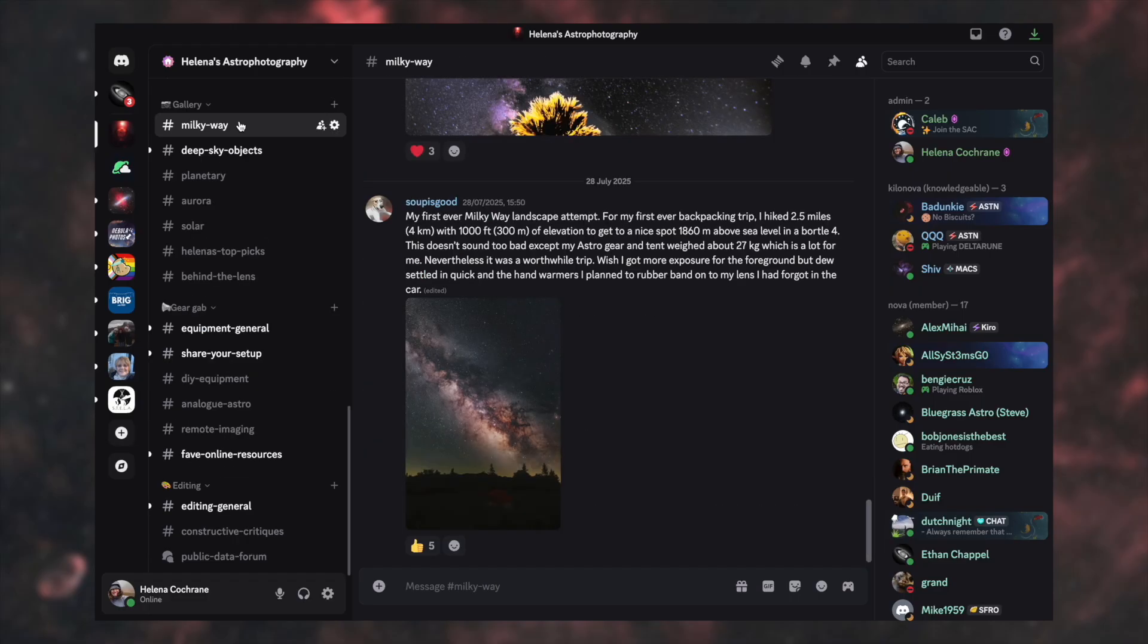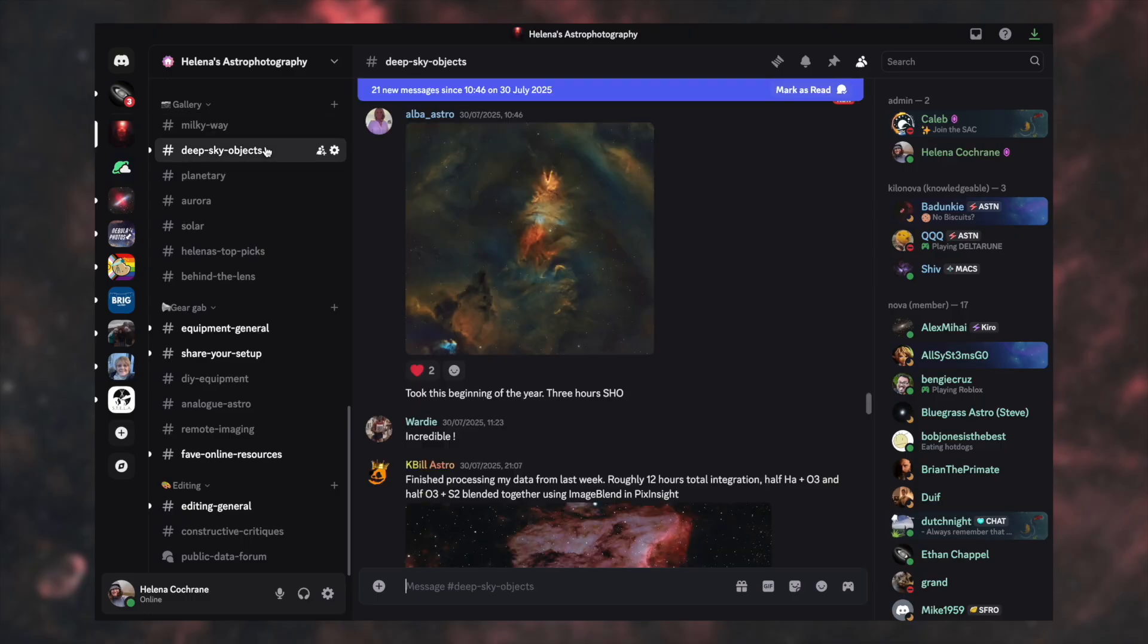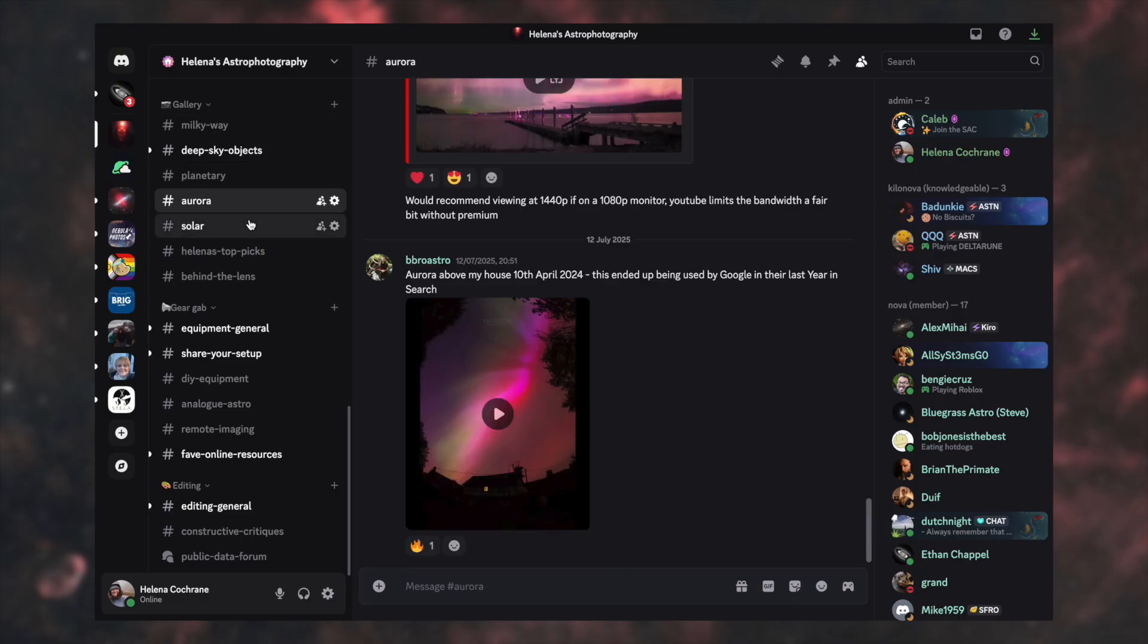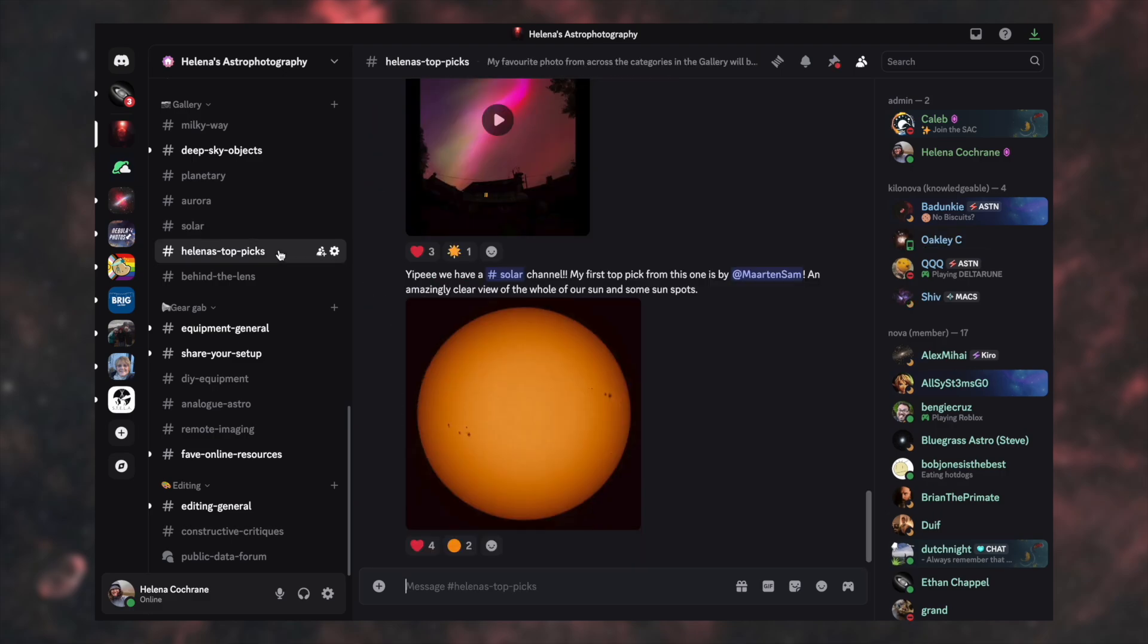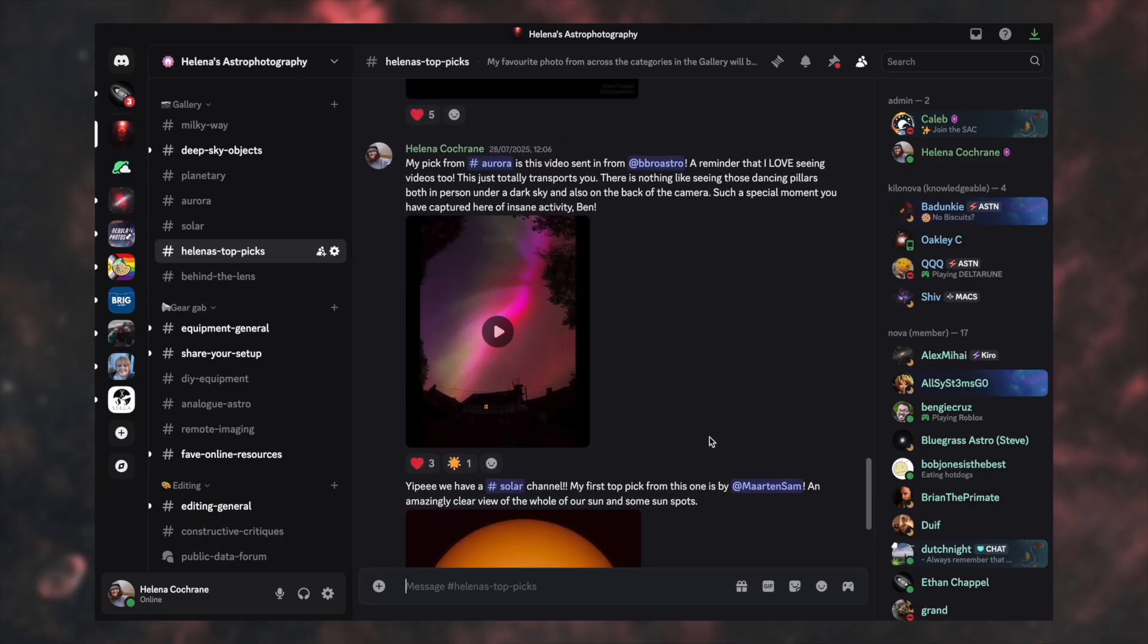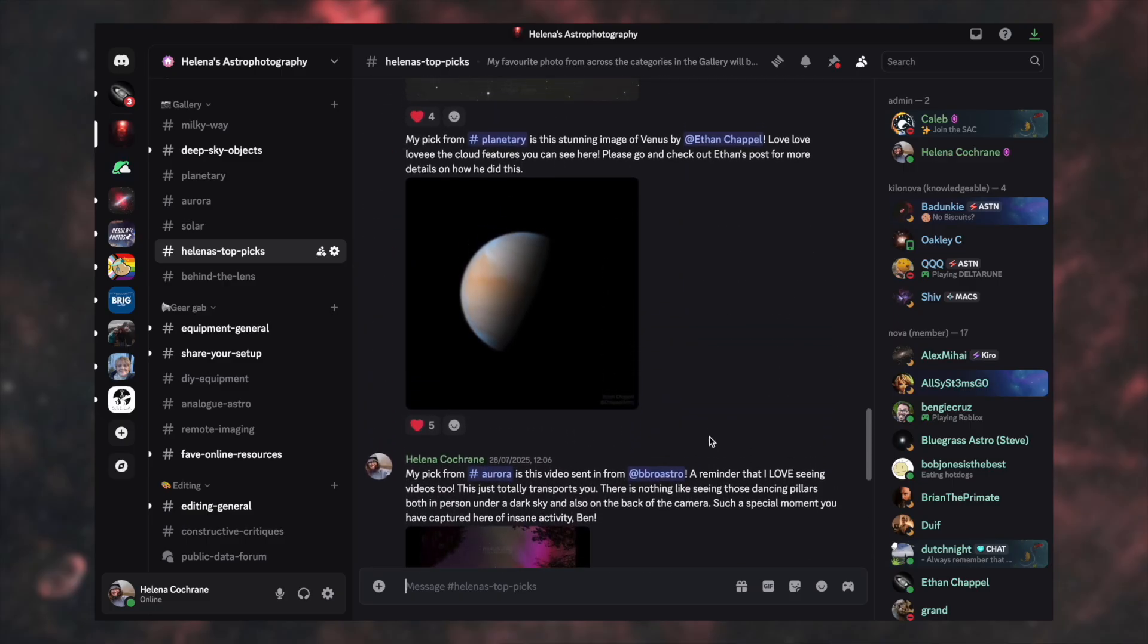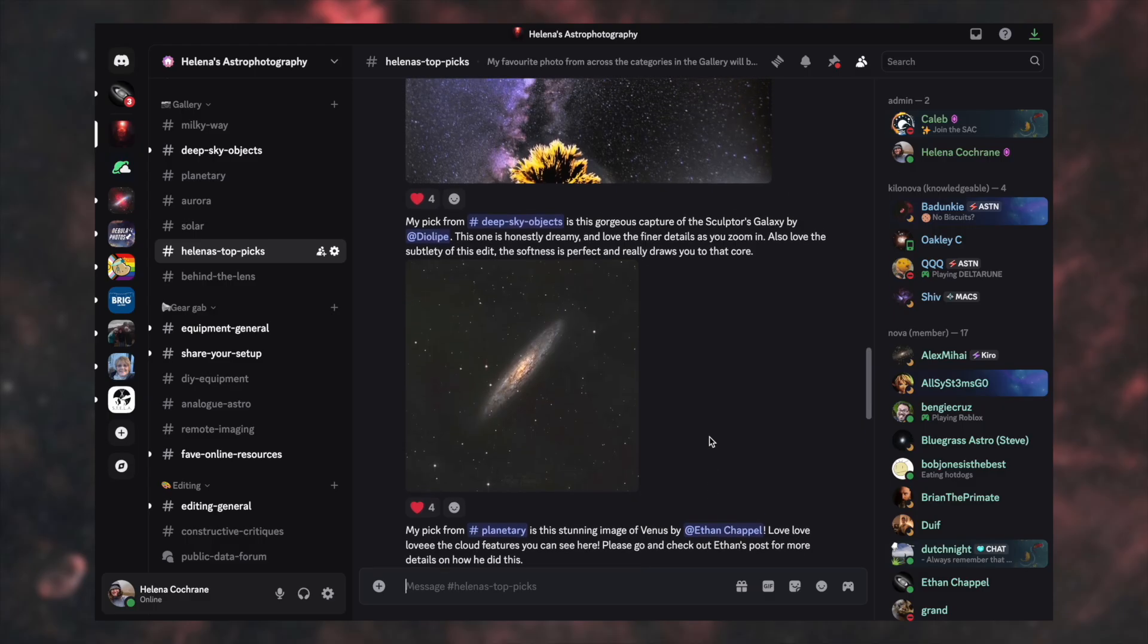Next up is the gallery, which is a free-for-all. You just post your images in here when you want, when you get them, details about them, literally anything goes. It's so simple and you can post them under various categories, Milky Way, Deep Sky Objects, Planetary, Aurora and Solar. And then I come in at the end of the month and I do Helena's top picks where I choose my favourite photo from each category, post up, post a little bit about why I loved it.